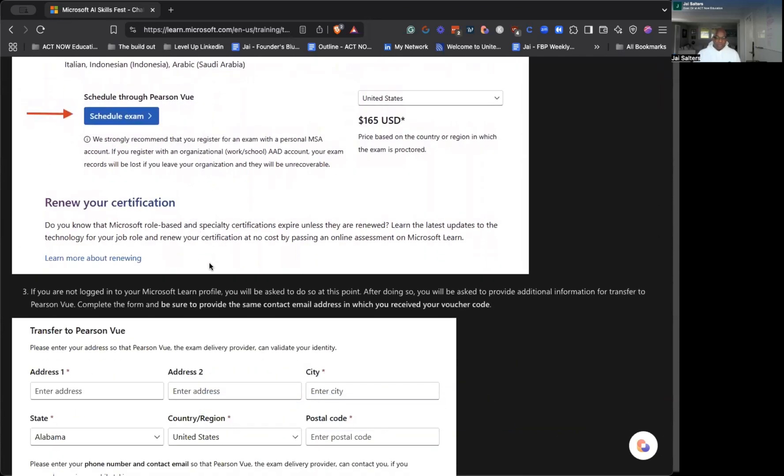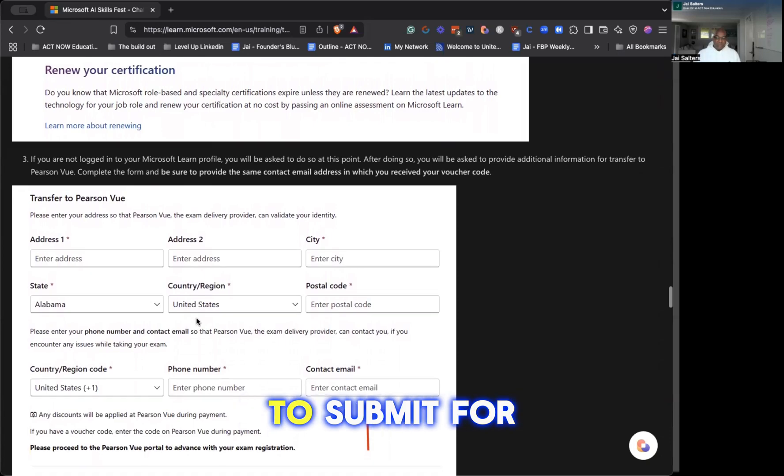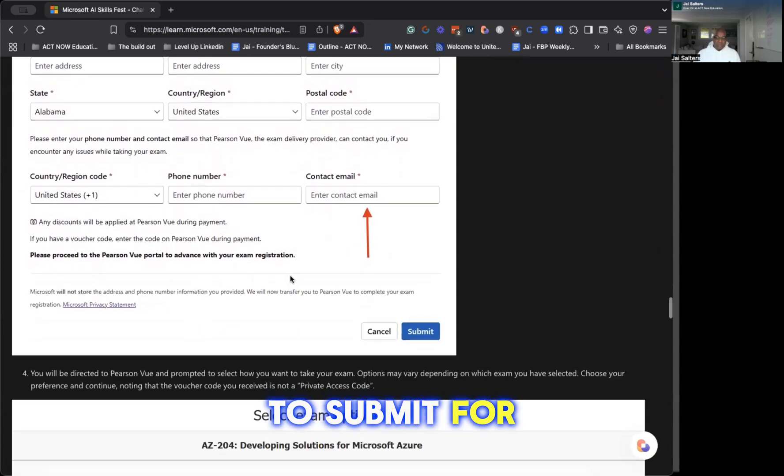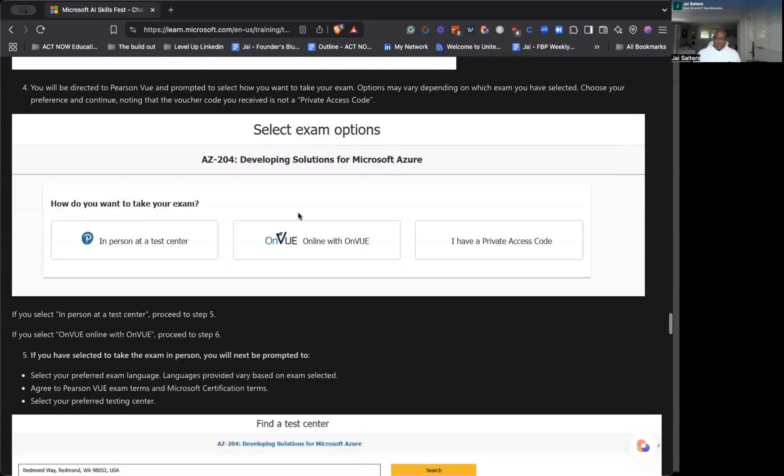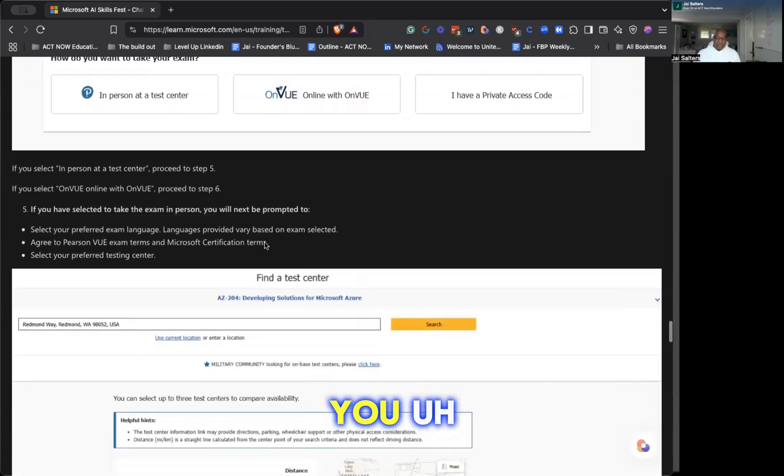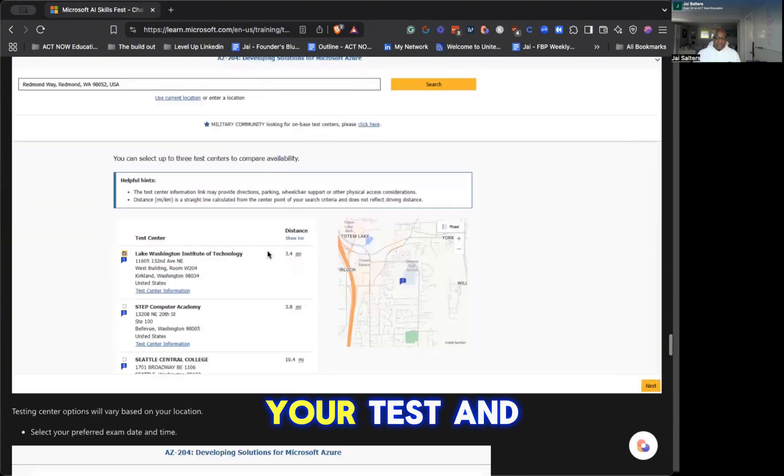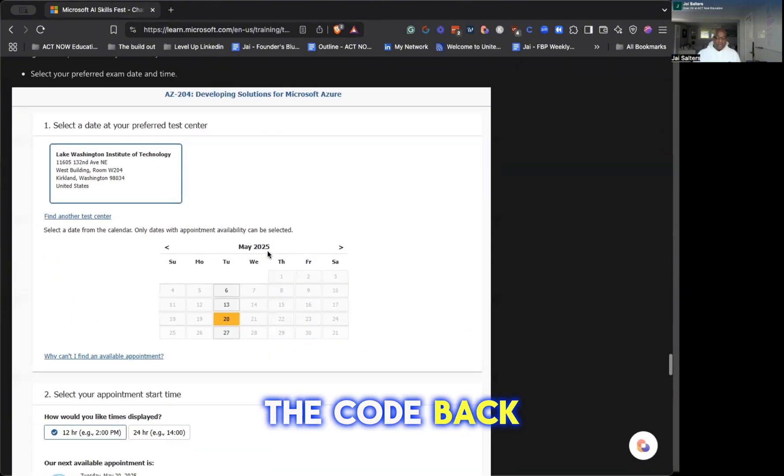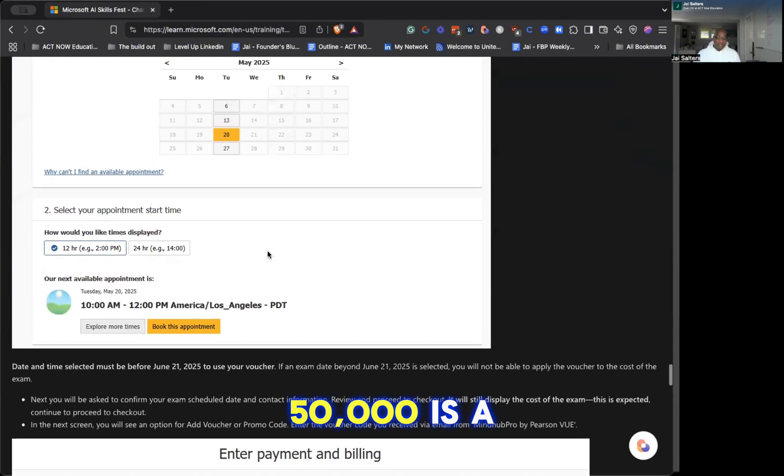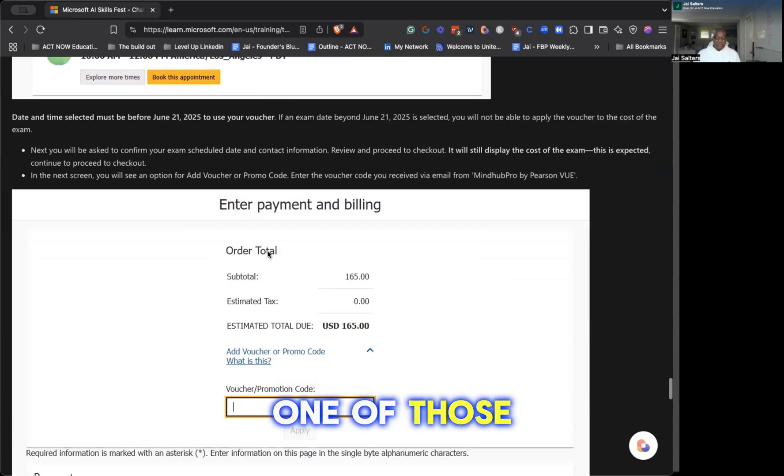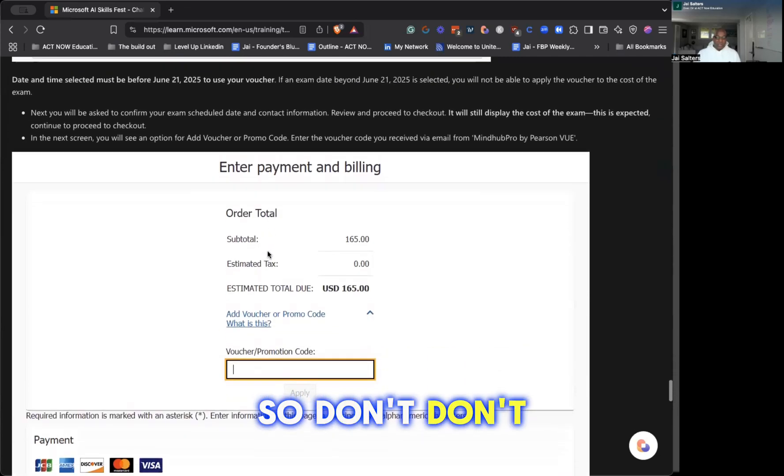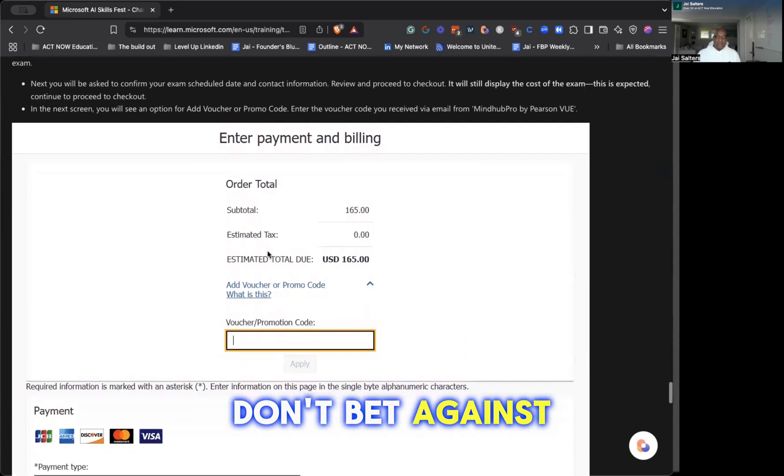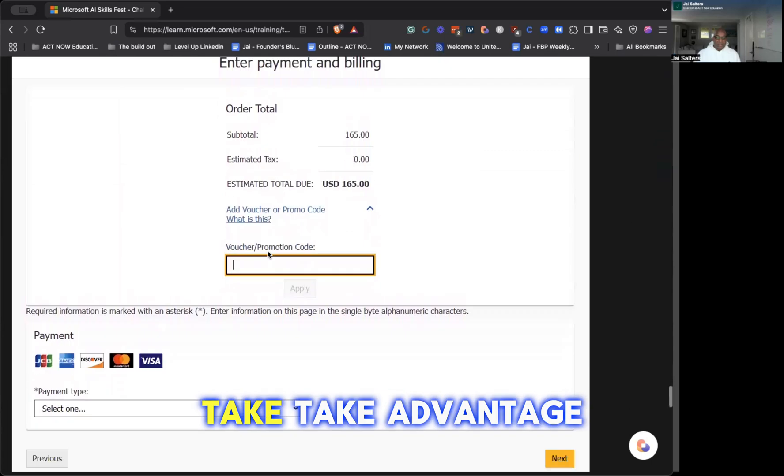And scrolling down a little bit more, it talks about the process of how to submit for your voucher once you sign up for your test and get the code back. Like I said, 50,000 is a good number to be able to take advantage of. You can be one of those 50,000. So don't bet against your odds. I always say take your shot.